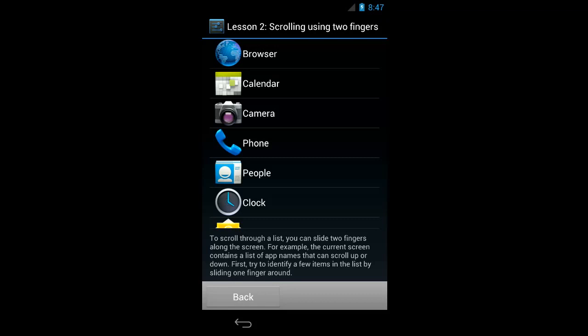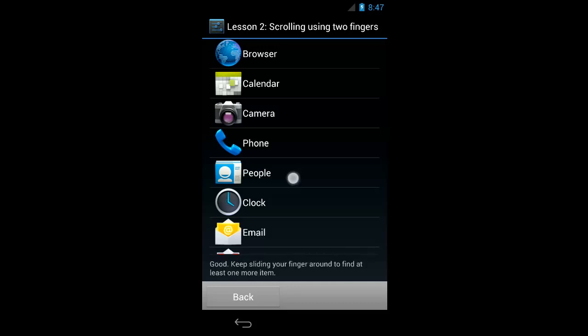To scroll through a list, you can slide two fingers along the screen. For example, the current screen contains a list of app names that can scroll up or down. First, try to identify a few items in the list by sliding one finger around. So as before, I'm going to touch explore by just putting one finger on the screen.